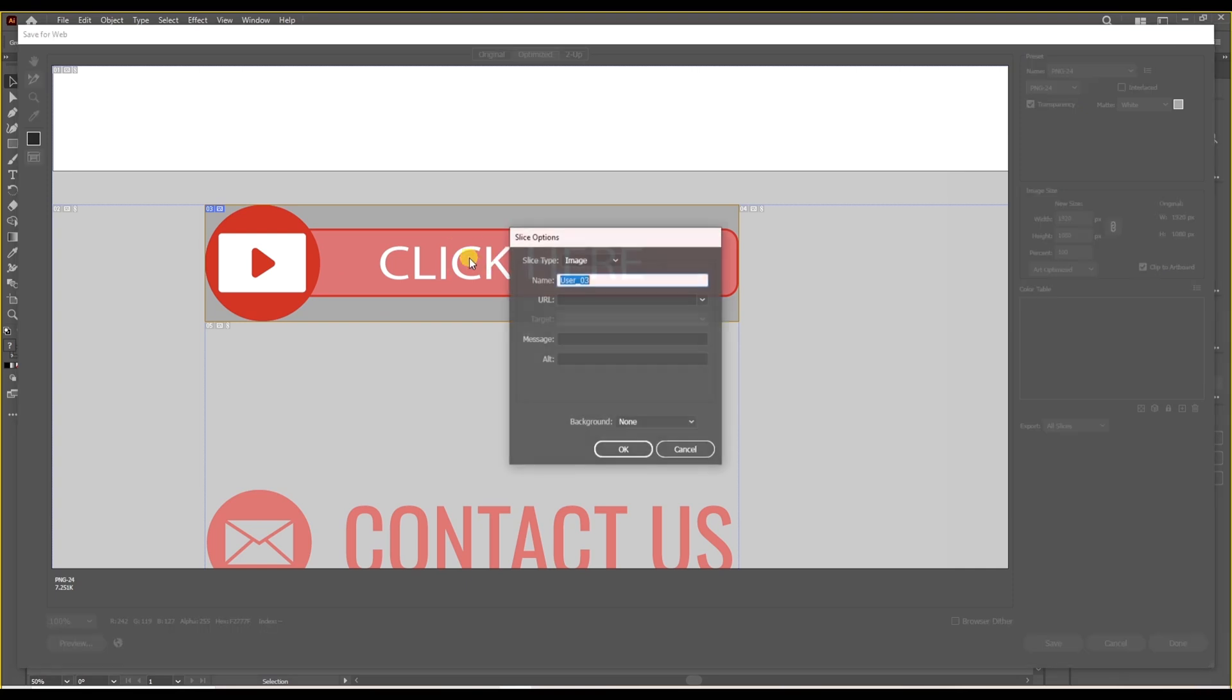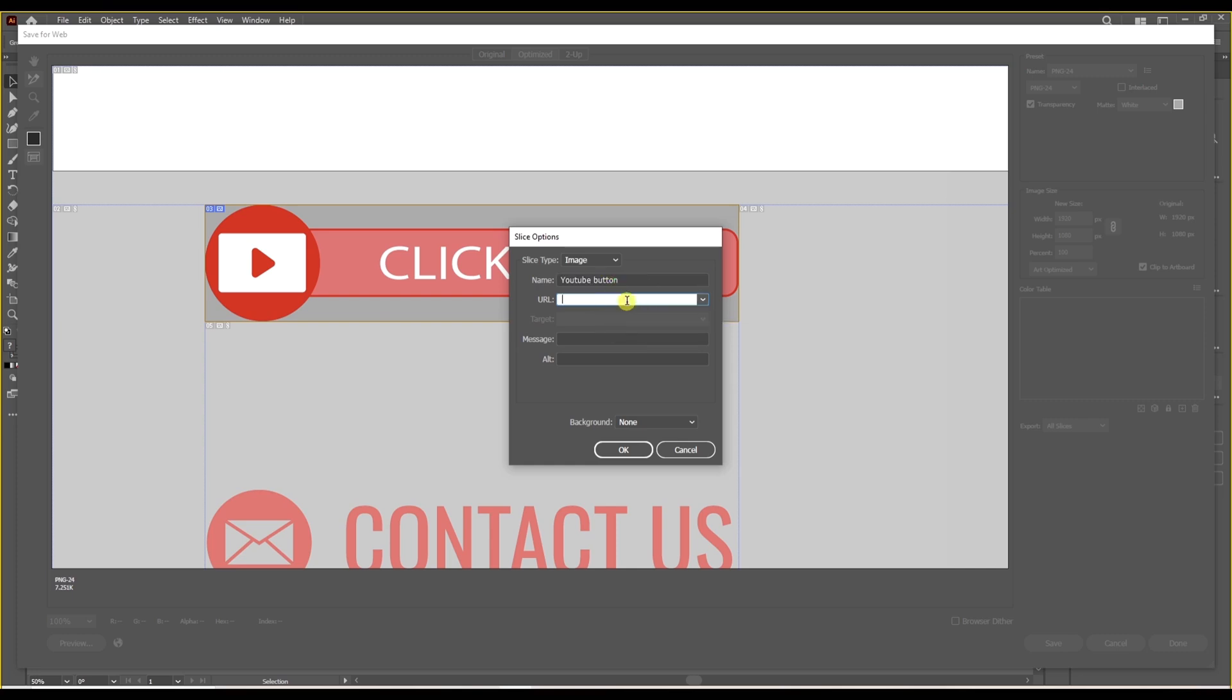Over here double click on the image. Put the name that you want. Paste the URL. Make sure it's all correctly written.